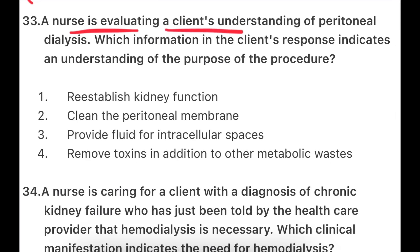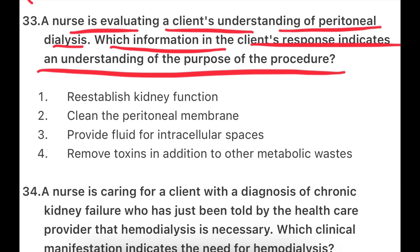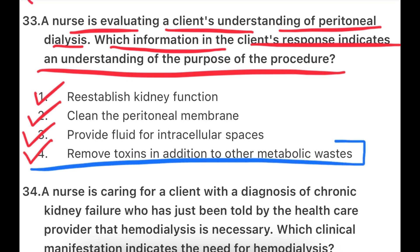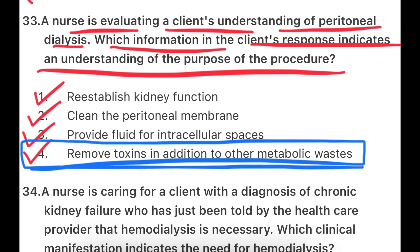The next question: The nurse is evaluating a client's understanding of peritoneal dialysis. Which information in the client's response indicates an understanding of the purpose of the procedure? The options are: re-establish kidney function, clean the peritoneal membrane, provide fluid for intercellular spaces, or remove toxins in addition to other metabolic waste. If the client says that with peritoneal dialysis, toxins and metabolic waste are removed from the body, we will know that the client understands the purpose of this procedure.